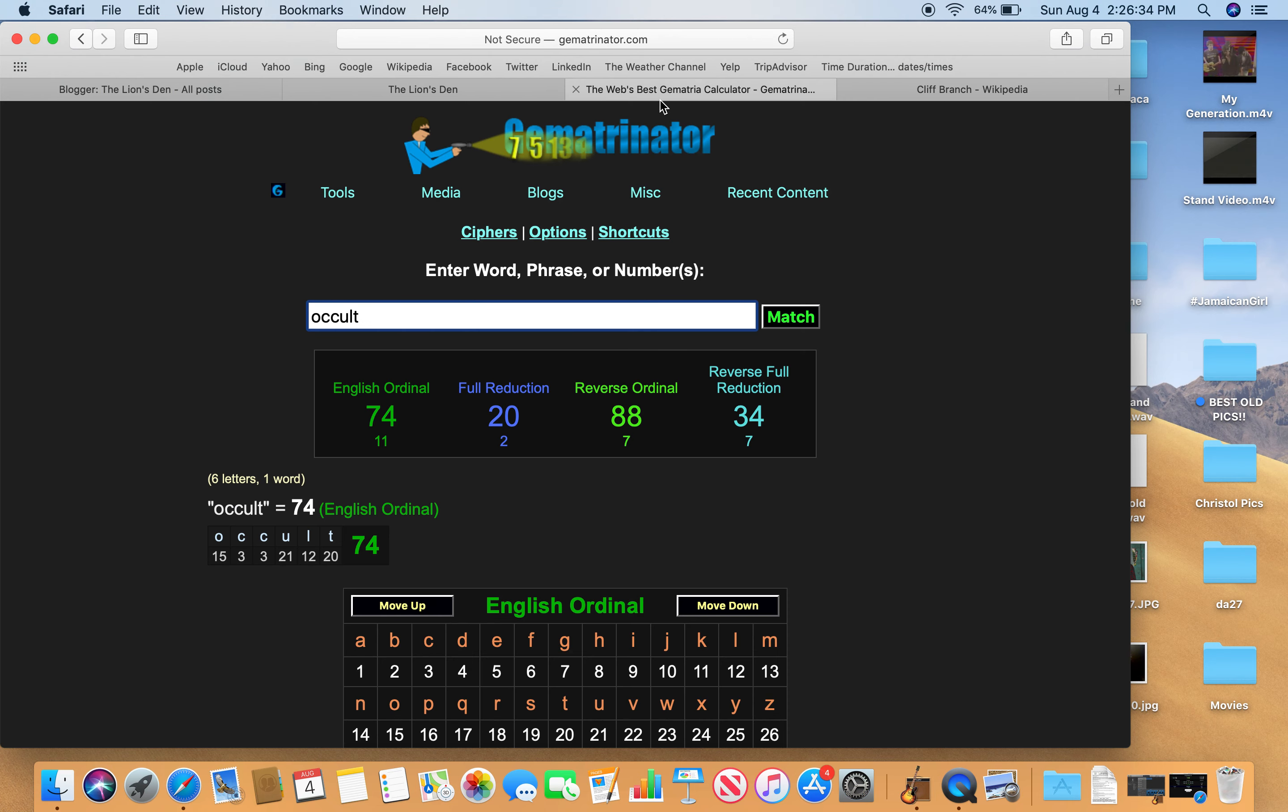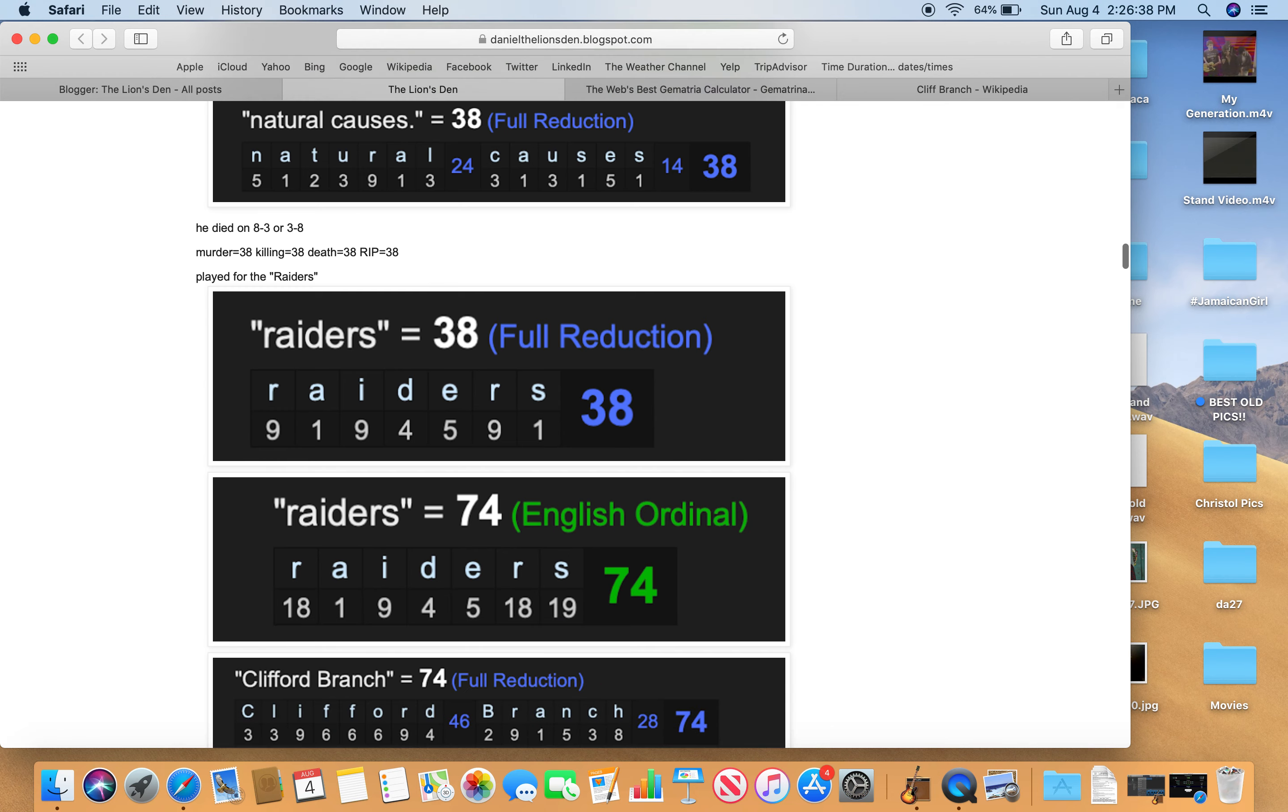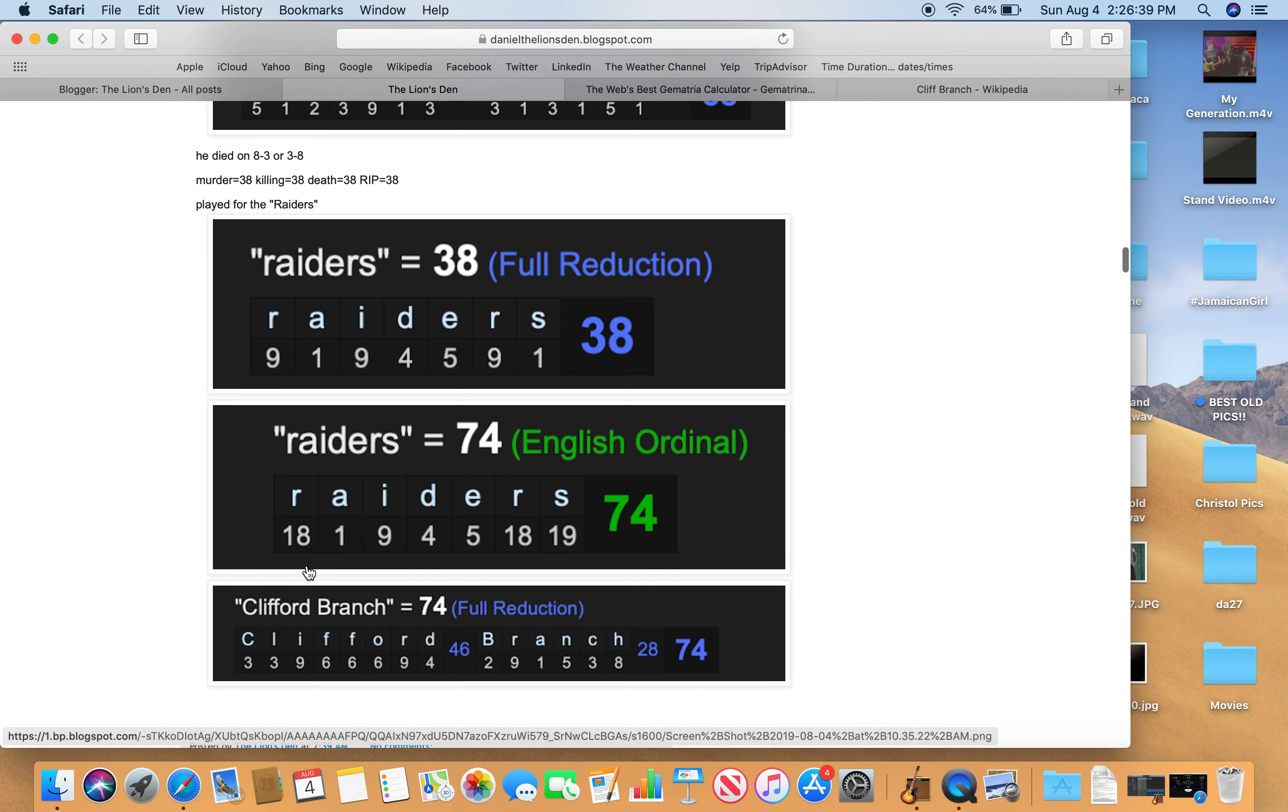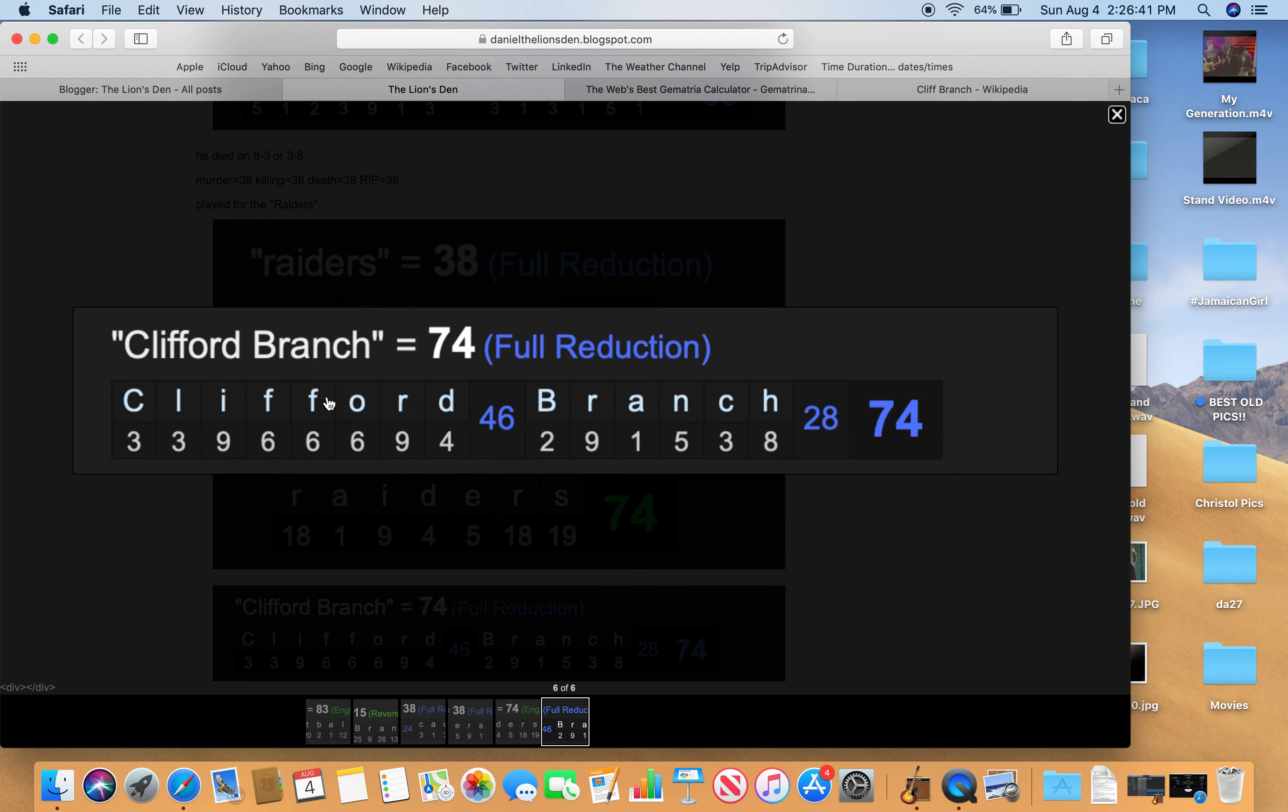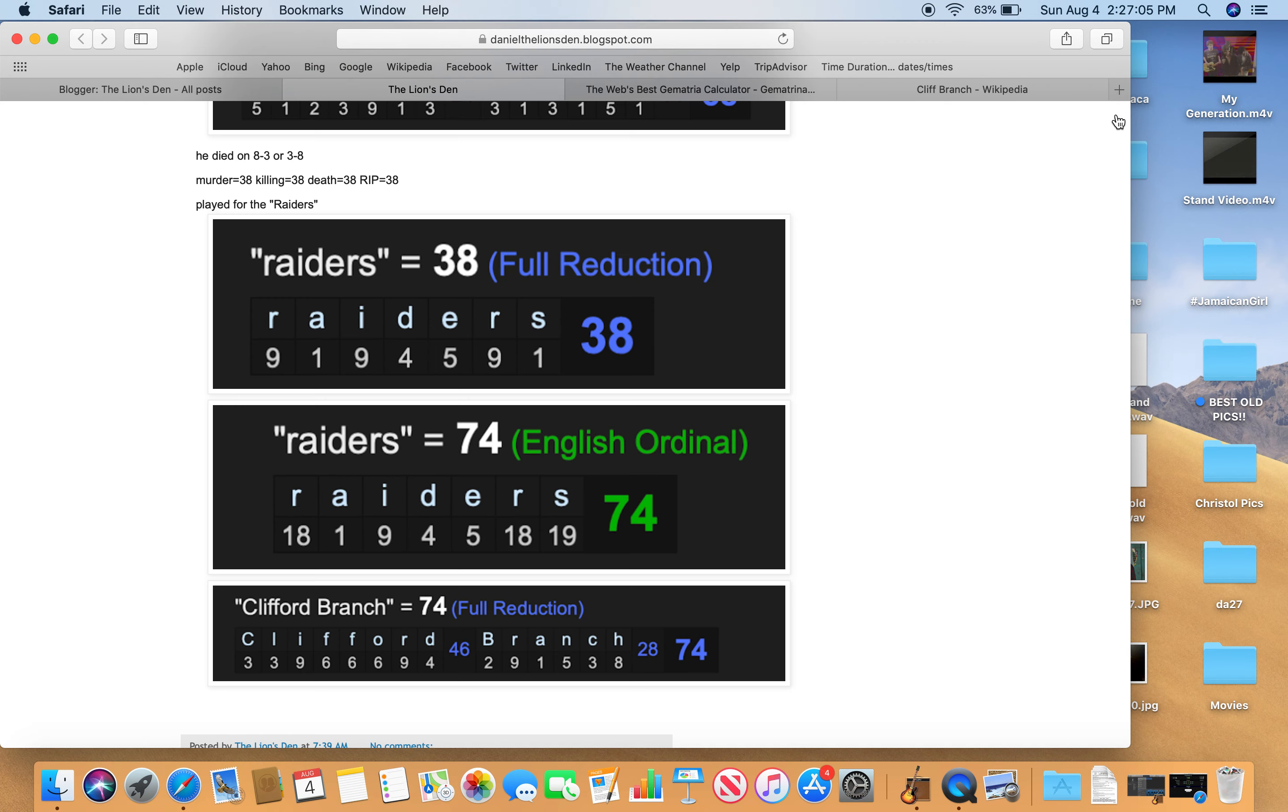And why is that interesting? It's also interesting because Raiders 74, his full name, Clifford Branch, equals 74. That's why we're talking about 74. Clifford. C's the third letter of the alphabet. L, the 12th. It's reduced to 3. 1 and 2 is 3. I, the 9th. F's the 6th. O, the 15th. Gets just added up. 1 and 5 is 6. R, the 18th. You add it up, it's 9. Etcetera. You add it all up. It equals 74. That number.